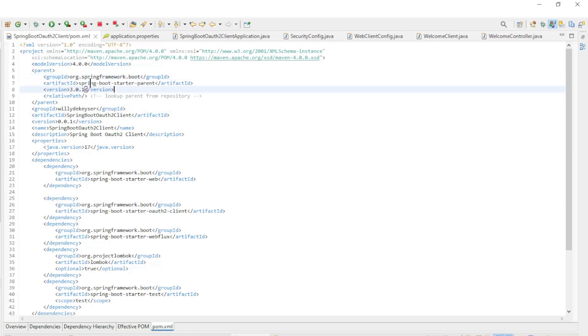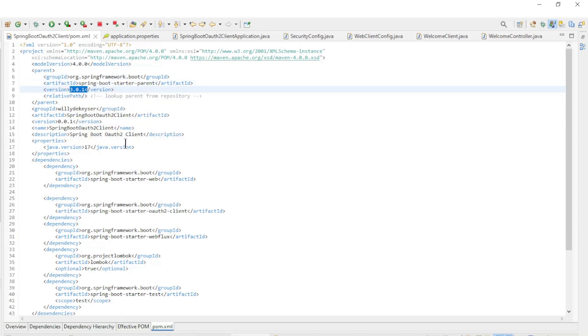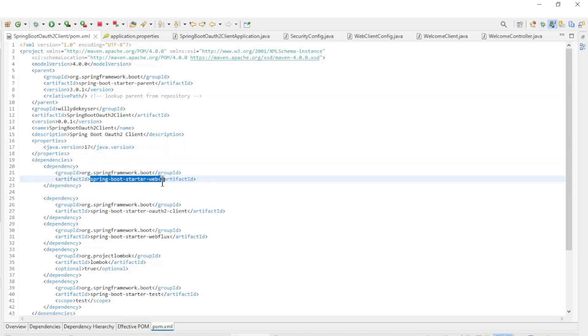We start in the POM XML file. Spring Boot Starter Version 3.0.1, Java Version 17, and the Dependencies.